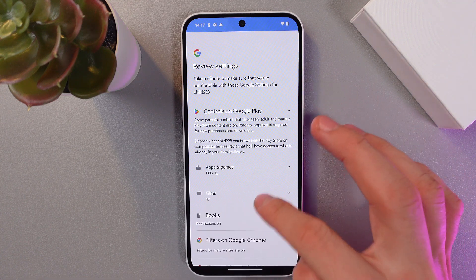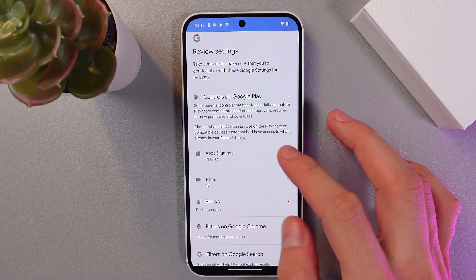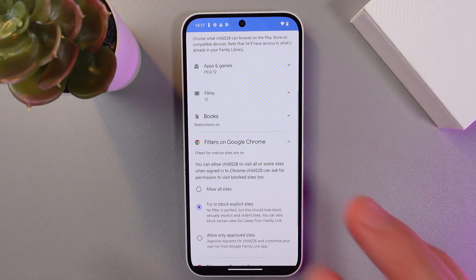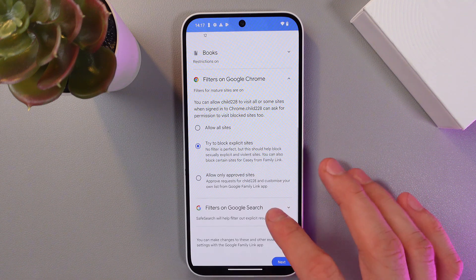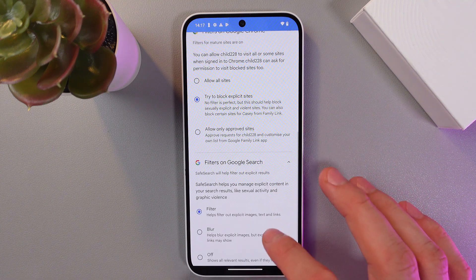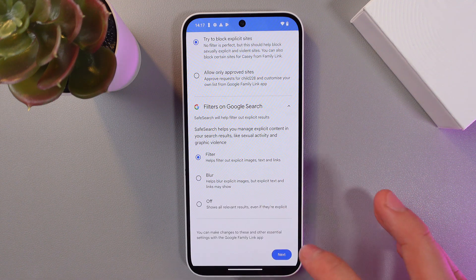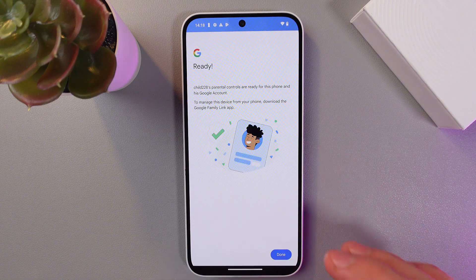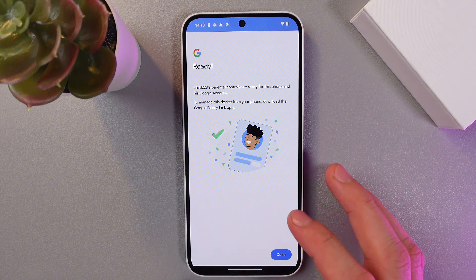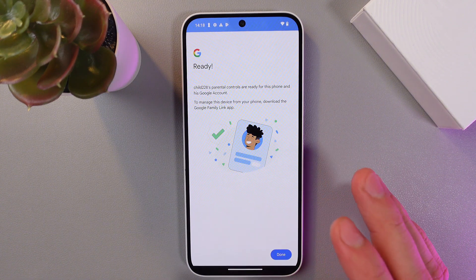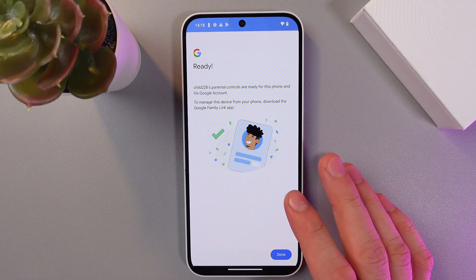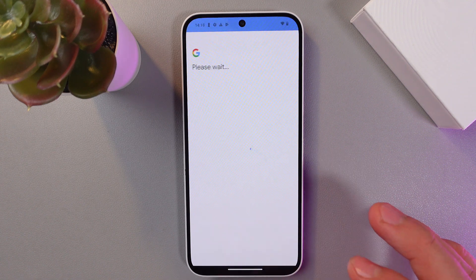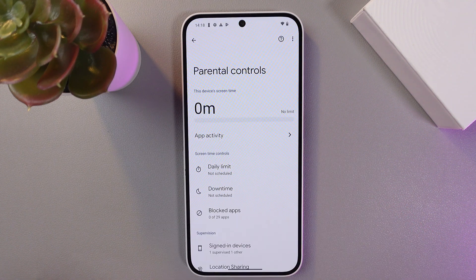Keep on reviewing your settings. Here you've got your controls on Google Play, filters on Google Chrome, and filters on Google Search. Press next and it's ready — parental controls are now set up for this phone and this Google account. Press done.